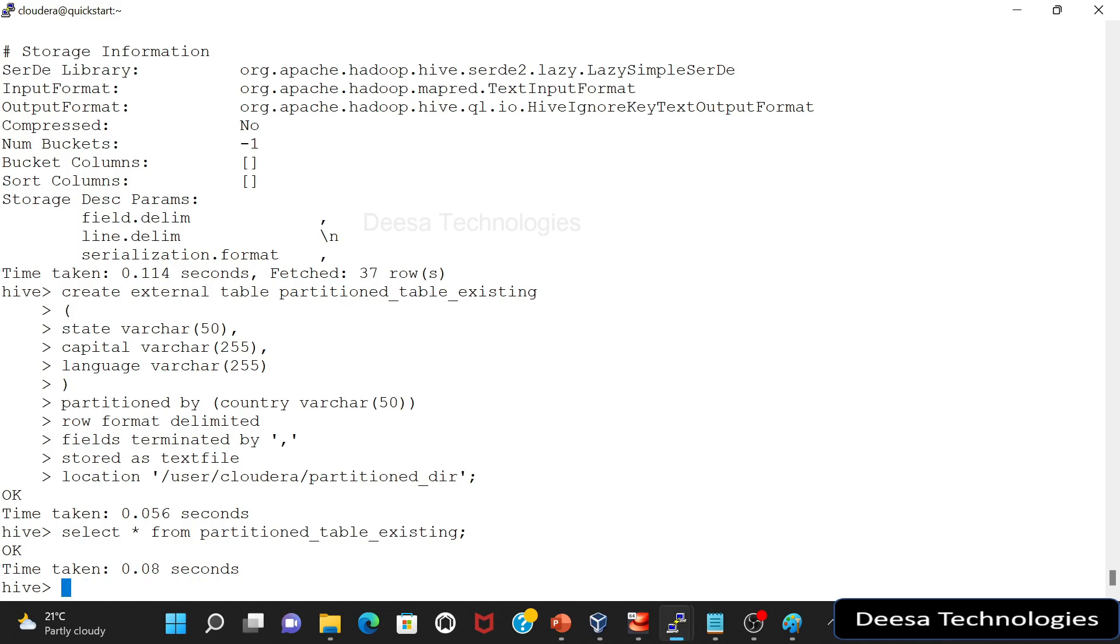So what happens is when you create a partition table, partitions are generated and they are stored in the metastore, the Hive metastore. So if you try to create a partition table on the existing data, these partitions are not automatically registered in the Hive metastore. So we need to recover these partitions.